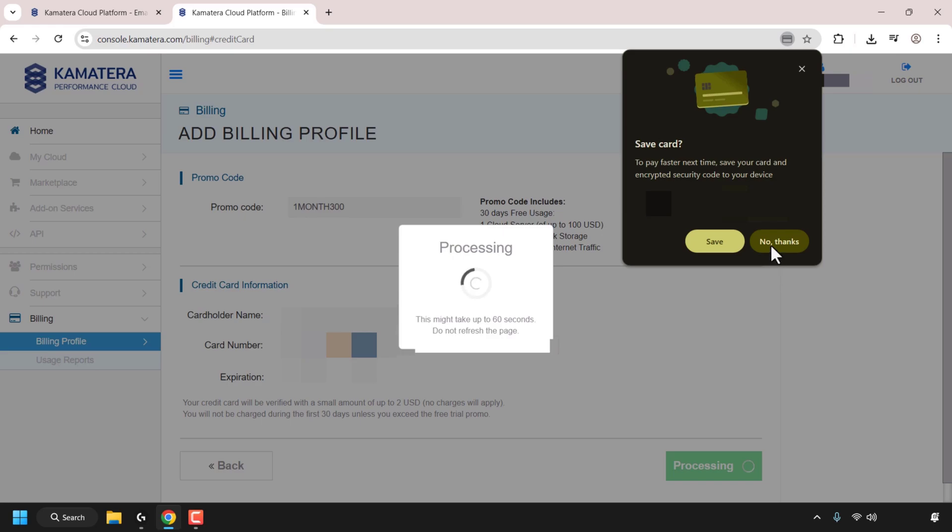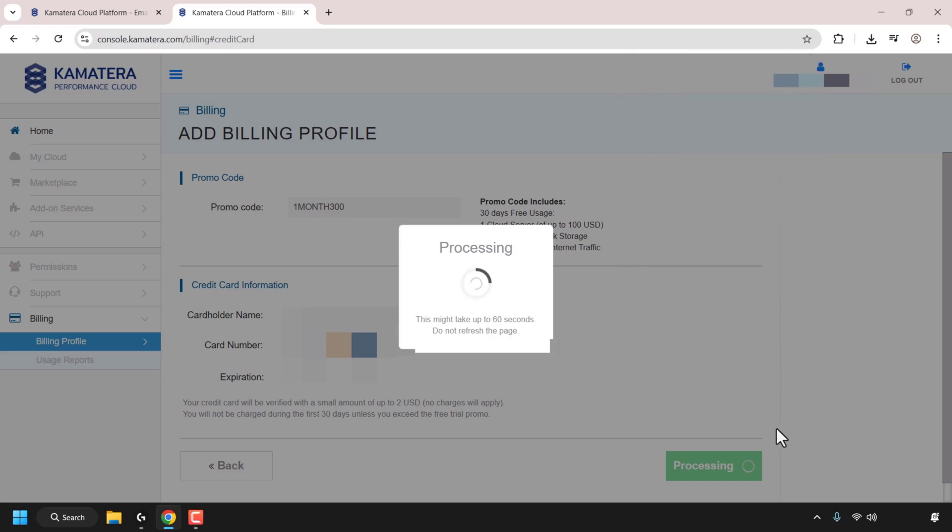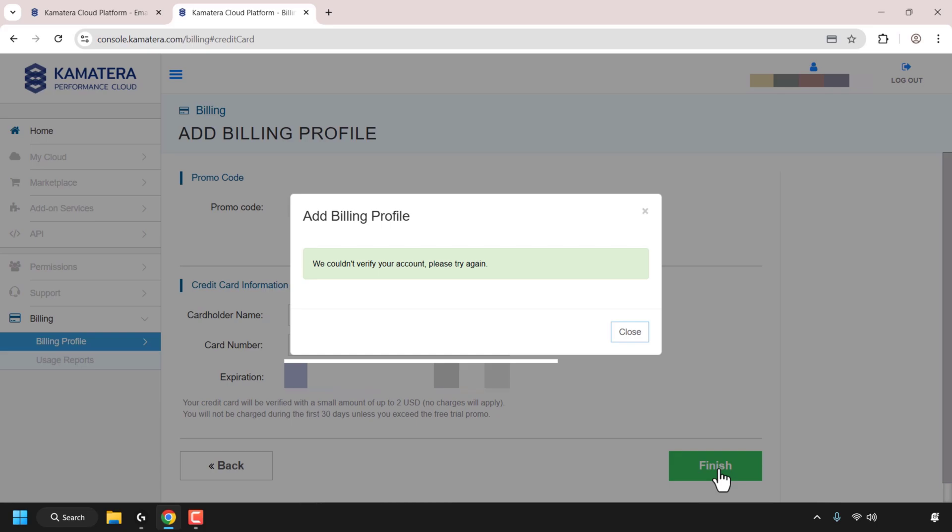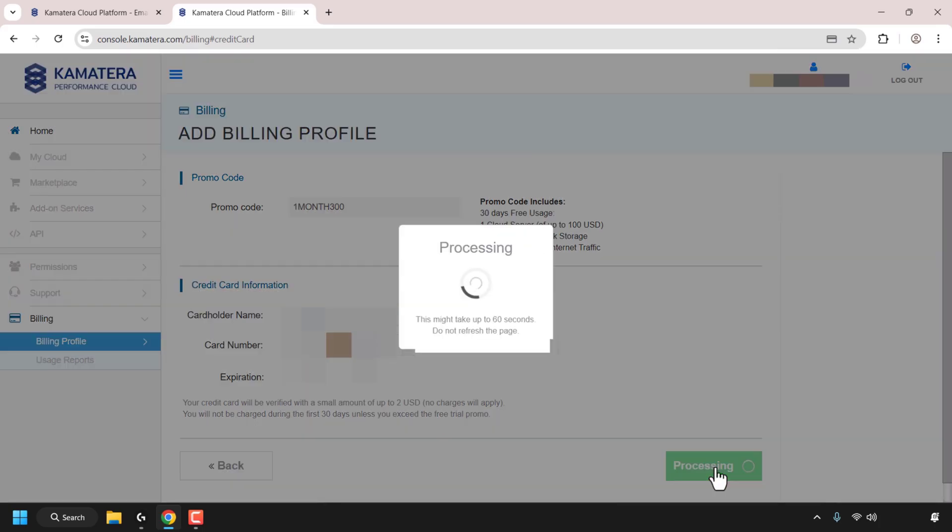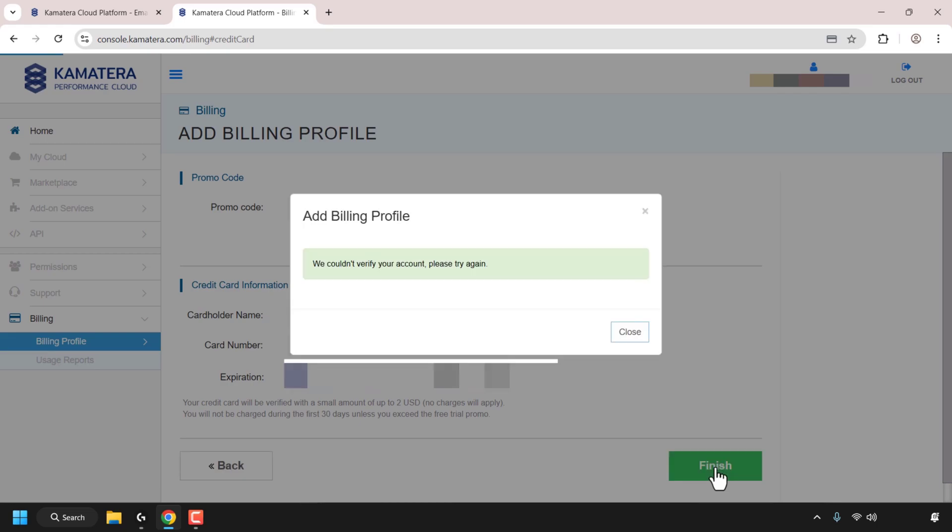It may take up to 60 seconds for Kamatera to finish processing your billing details. If you're unlucky or unfortunate like myself, Kamatera will be unable to verify your account, which means that your billing details have not been added to Kamatera and you'll need to try again. So I'm going to click on close here and I'm going to try again to add my billing details. Unfortunately Kamatera was unable to add my billing details once again.